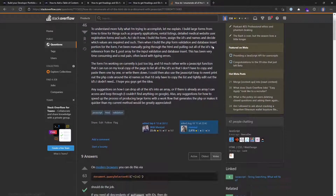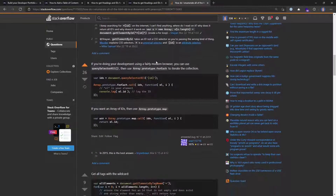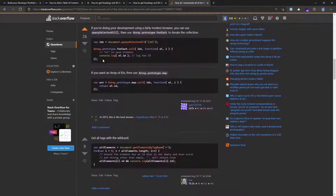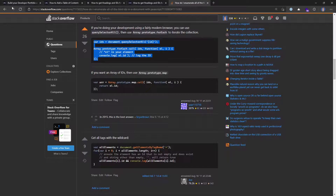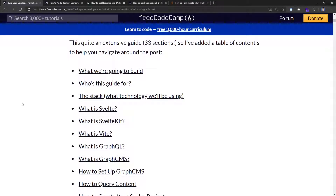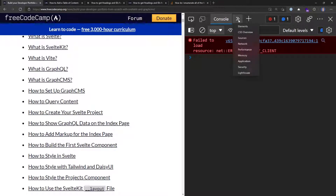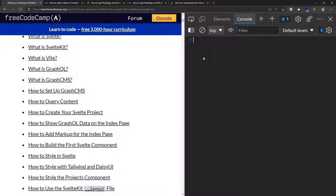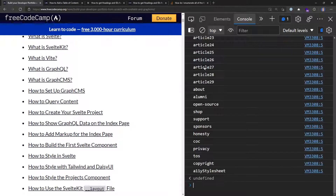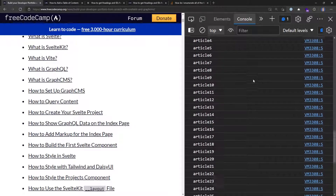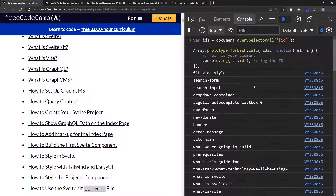I didn't go with the accepted answer — I went with a different one. I copied that snippet and put it into the developer tools console in the browser, which you can open with F12. I'm already on the console tab. If you're not, you can pick it from the list. Hitting Ctrl+V and Enter gives me a list of all the elements with IDs on the page, which is really handy.